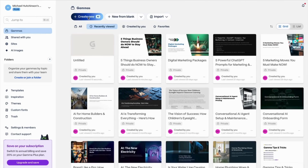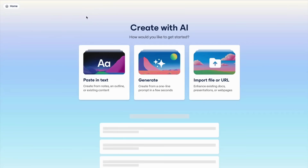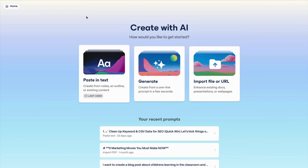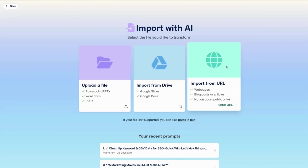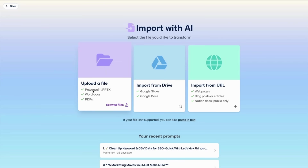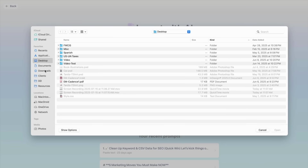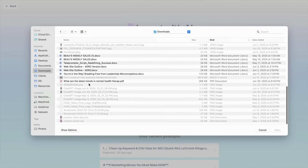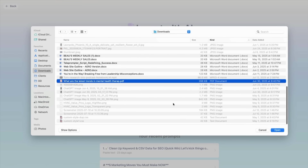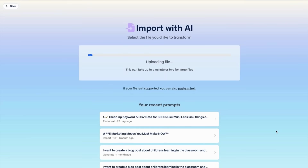I'm going to create a new document using AI. From here it says paste in text, generate, or import from a file or a URL. I'm going to go import from a file — upload a file — and go to my downloads. This is the document pulled from Perplexity in part one. Give it just a moment while it uploads.